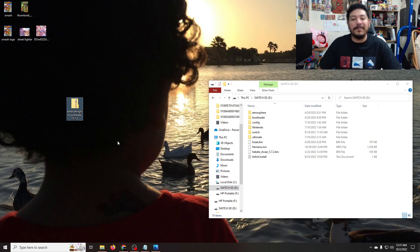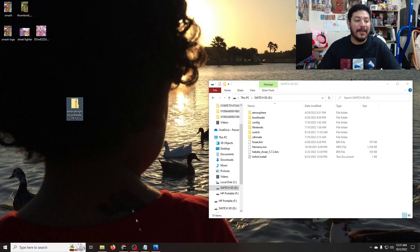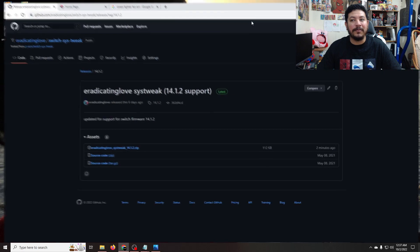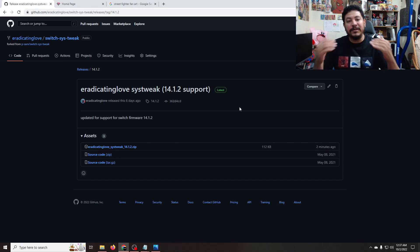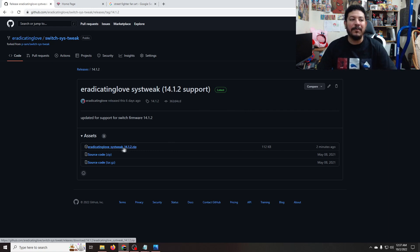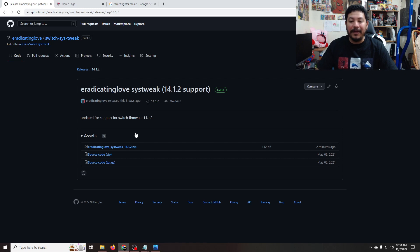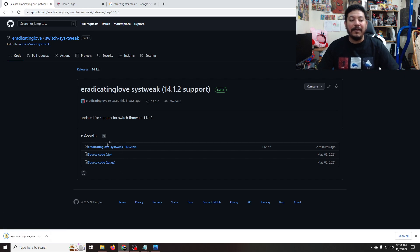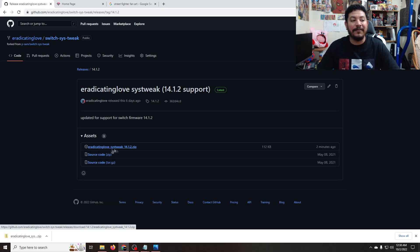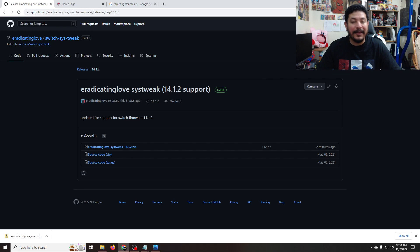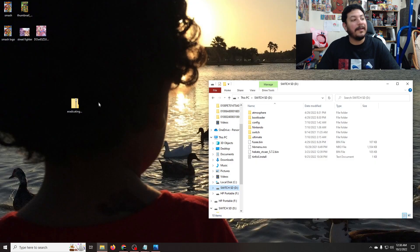If you look in the description down below, there's going to be several links but one of them should say Download Eradicated in Love SysTweak 14.1.2 here. Once you click on the link, it should take you to the page where you can start the download process. There's only one release but this version works with the latest Switch firmware and below. Any older releases won't work with the latest Switch firmware. So we're going to want to go ahead and download this one zip file. If you don't have any links available, that's probably because your assets tab is closed — click on the assets tab and you should have the download links there.